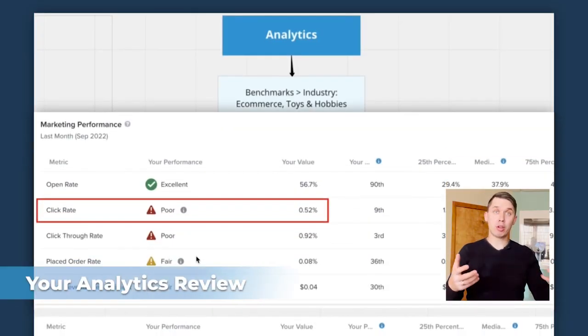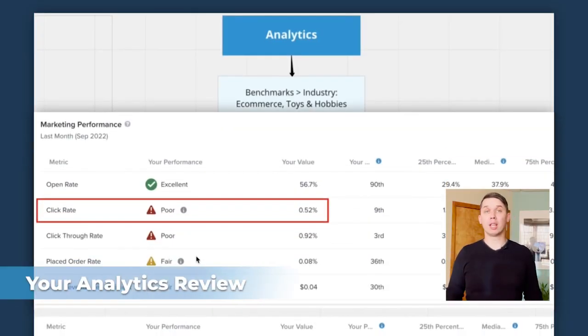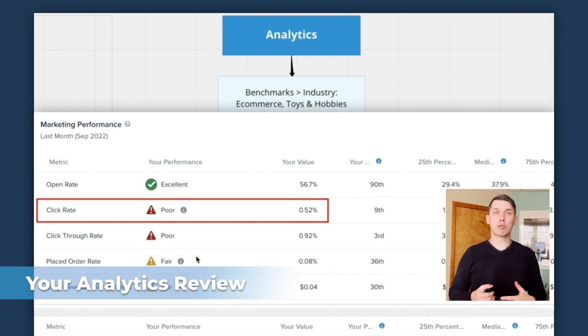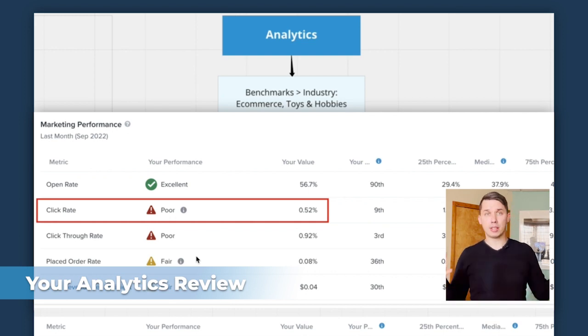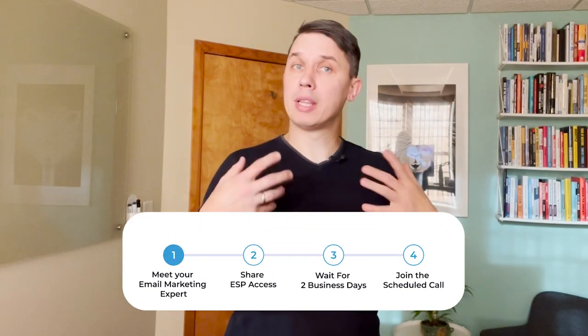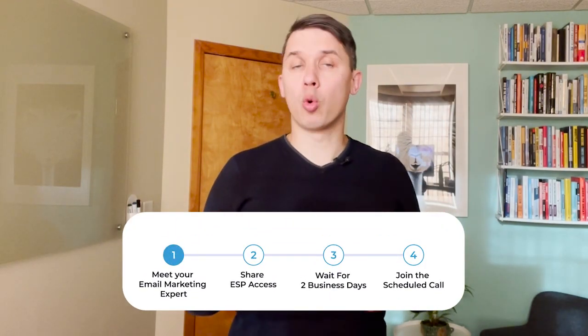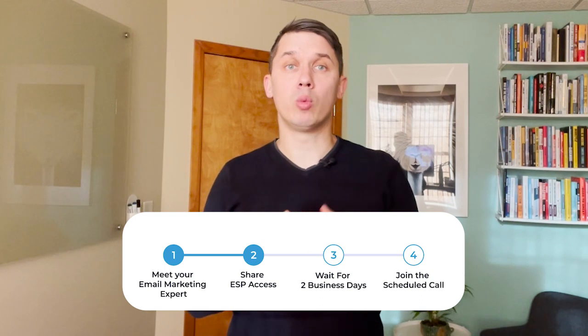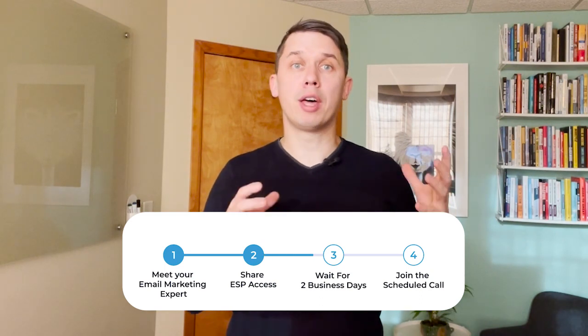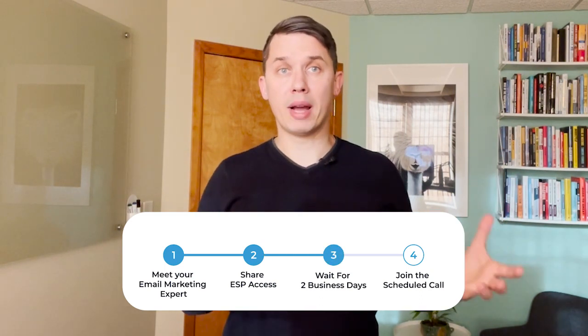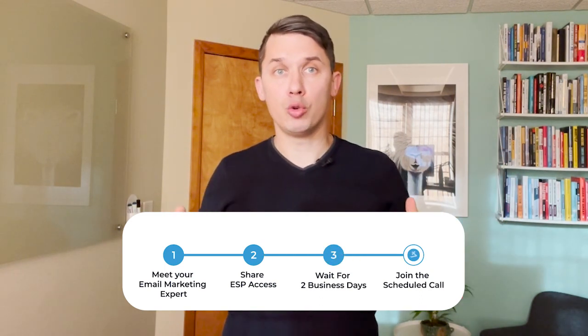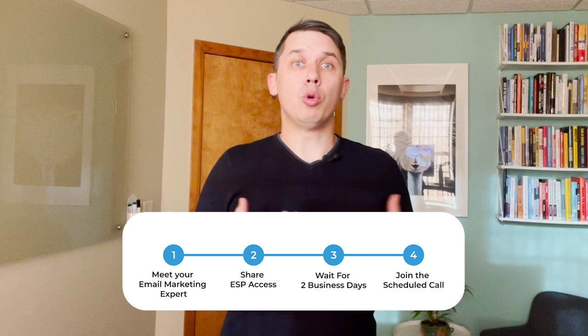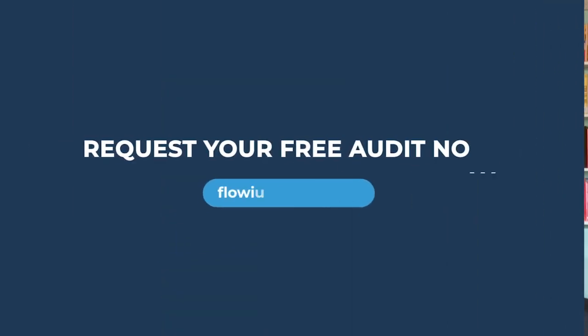Then we will check and provide feedback on your analytics — open rate, click-through rate, spam, and so forth. And finally, we will make a conclusion listing all potential issues and opportunities for you to grow, and provide that audit in a report format which you can use to improve your email marketing channel.